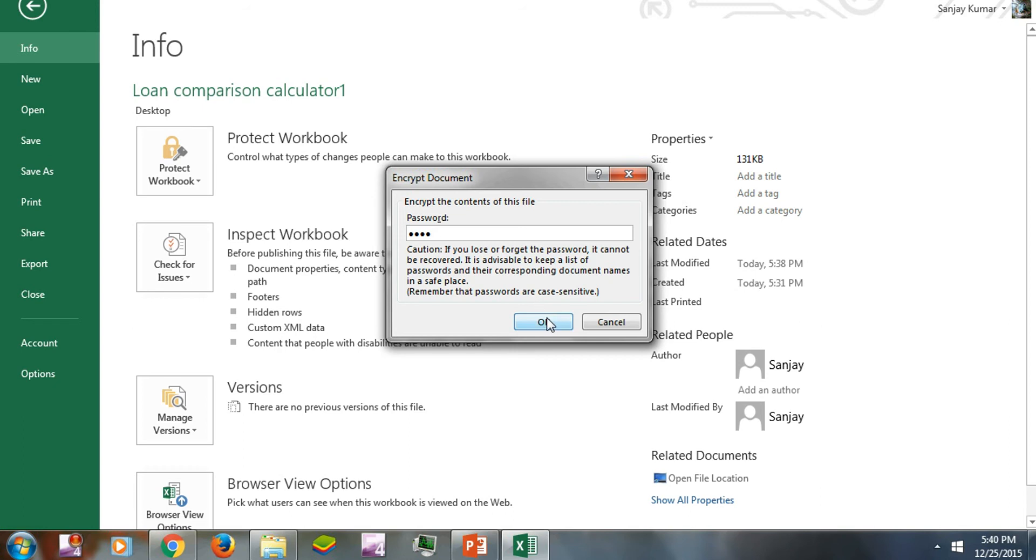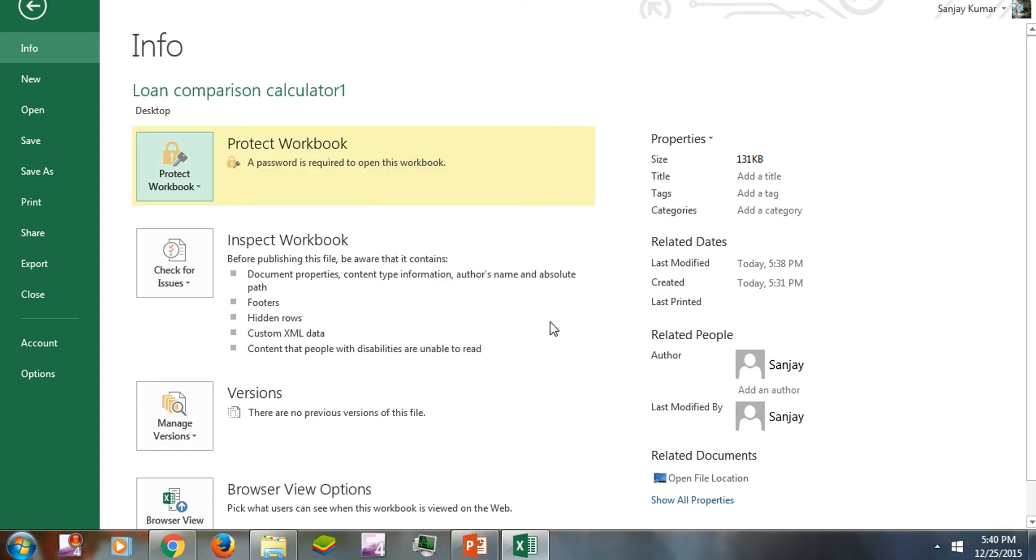I'll repeat that password so the system can confirm it. Click OK.